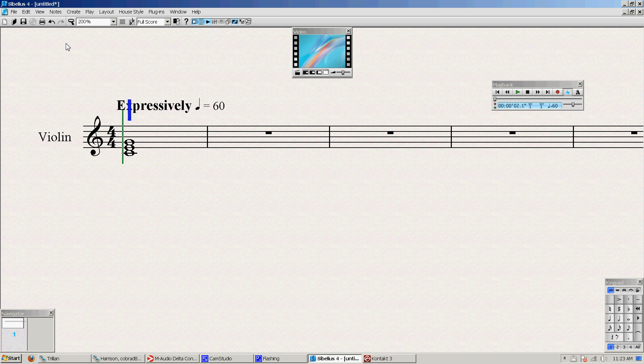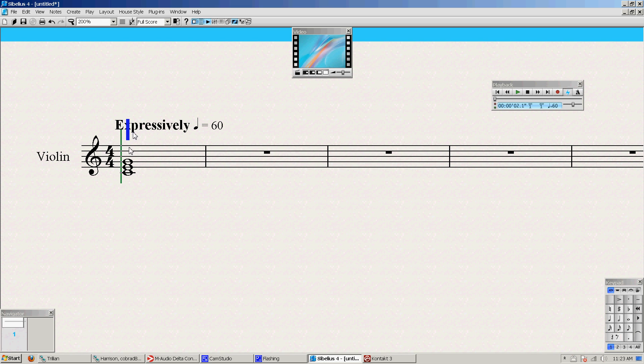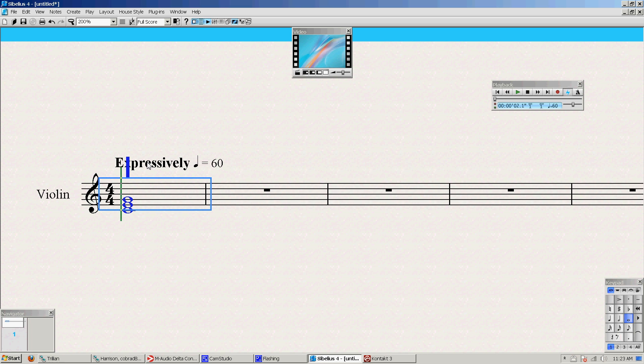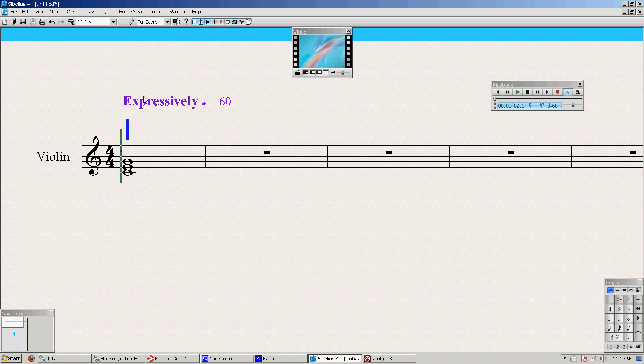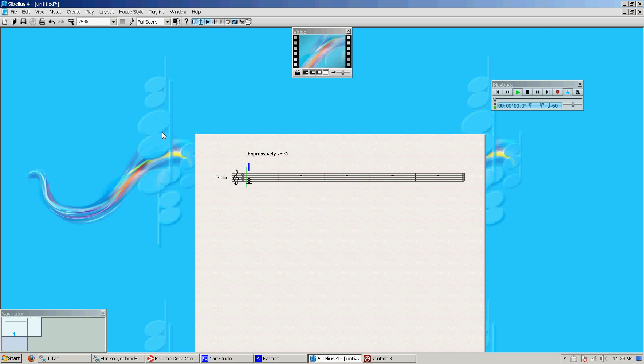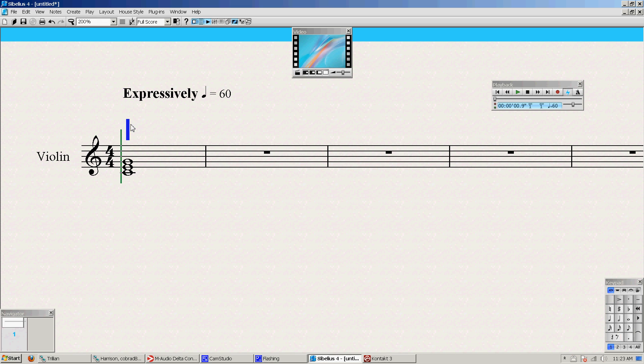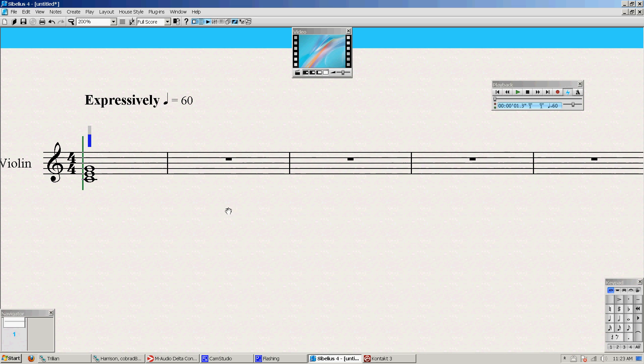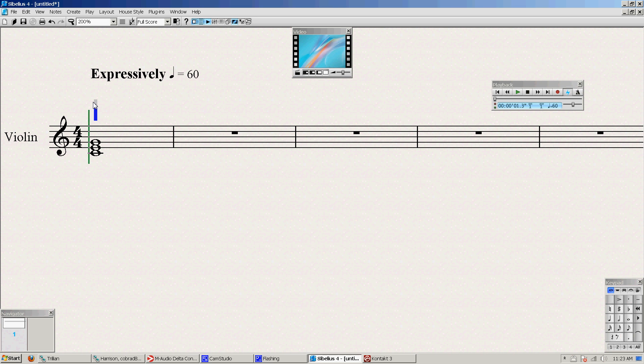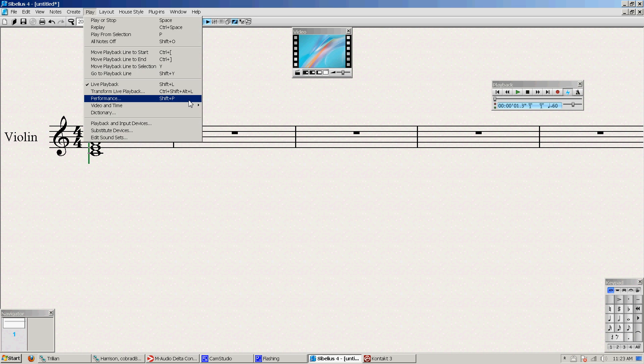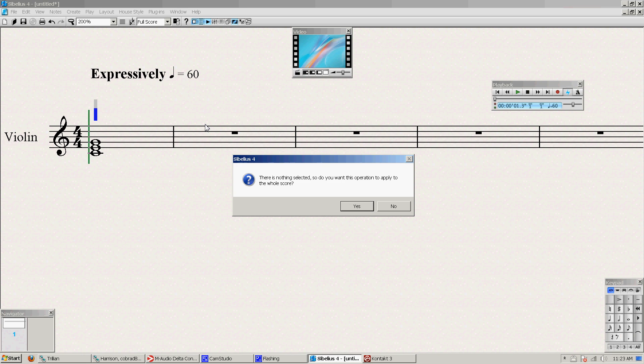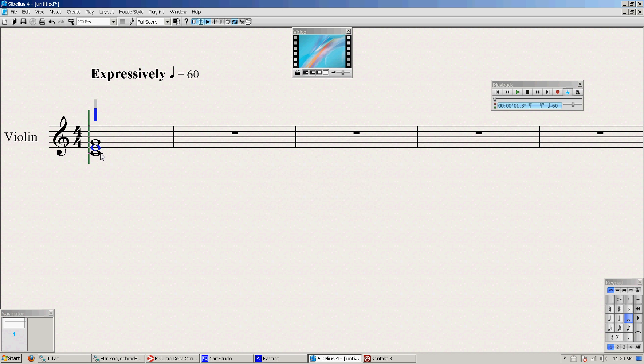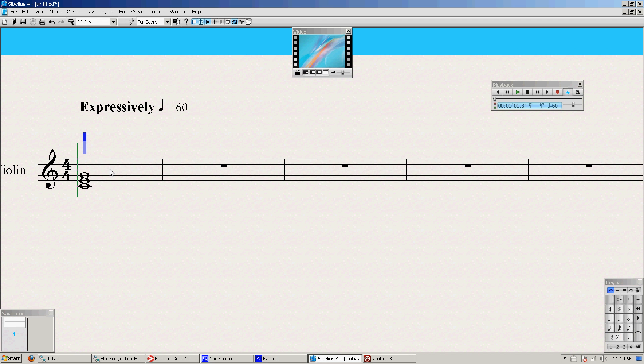And it will show you this little bar above your notes that you can use to actually manually control the velocity of all these notes. This is really helpful for if you want to go in and fine-tune all your velocities without having to go Play, Transform Live Playback, etc. But you can only use this if you've already done the Transform Live Playback on your notes.